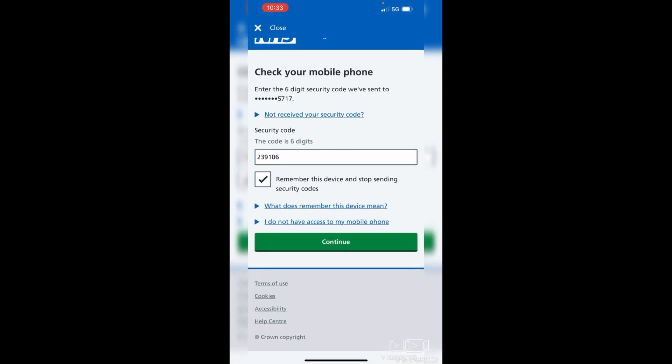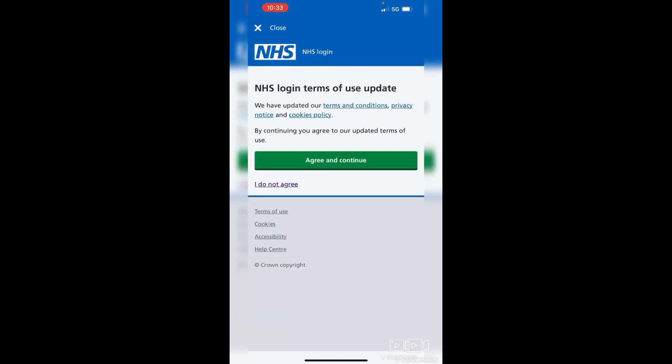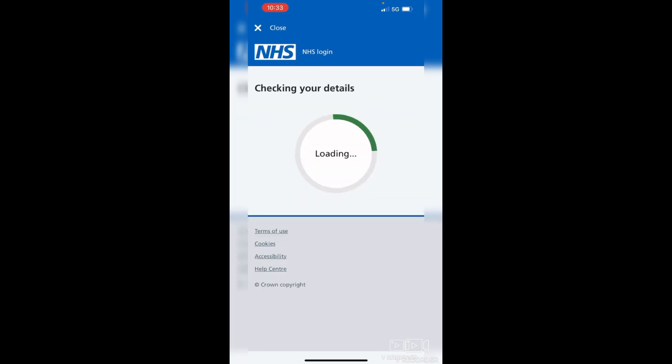If you tap the box to trust this device, the next time you sign in it won't ask you for a security code — once you put your email address and password in, you'll be logged in. Sometimes there have been updates to the terms and conditions, and you'll need to agree and continue if you want to use the app.